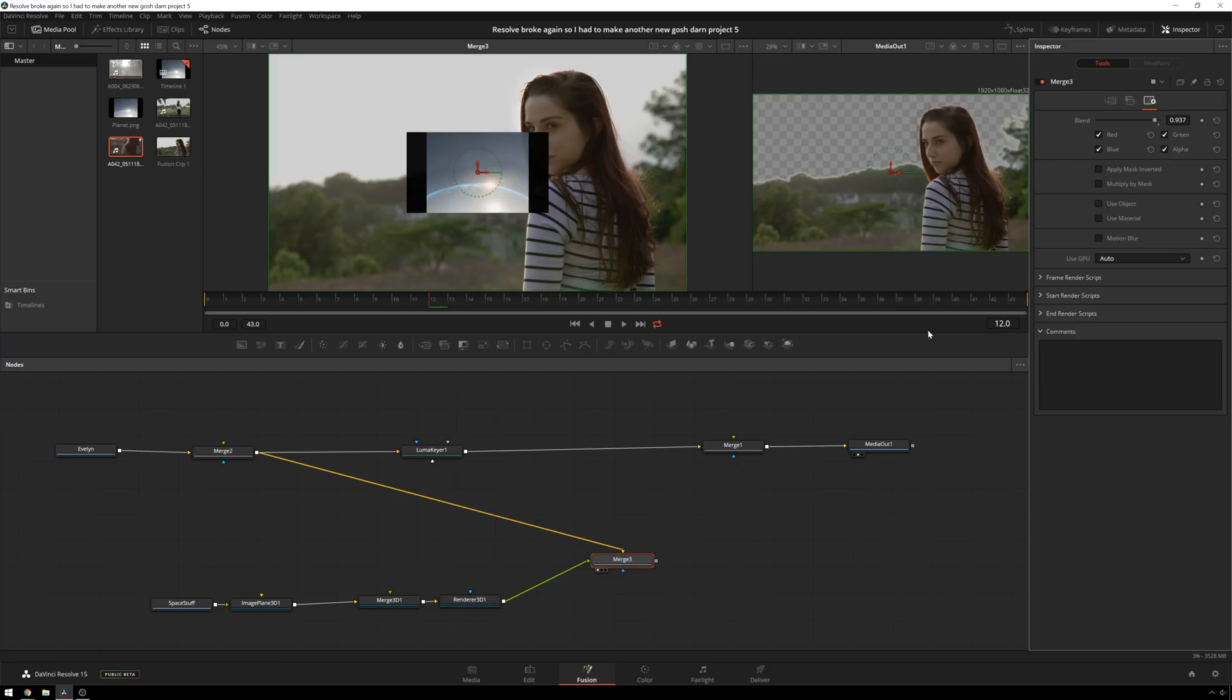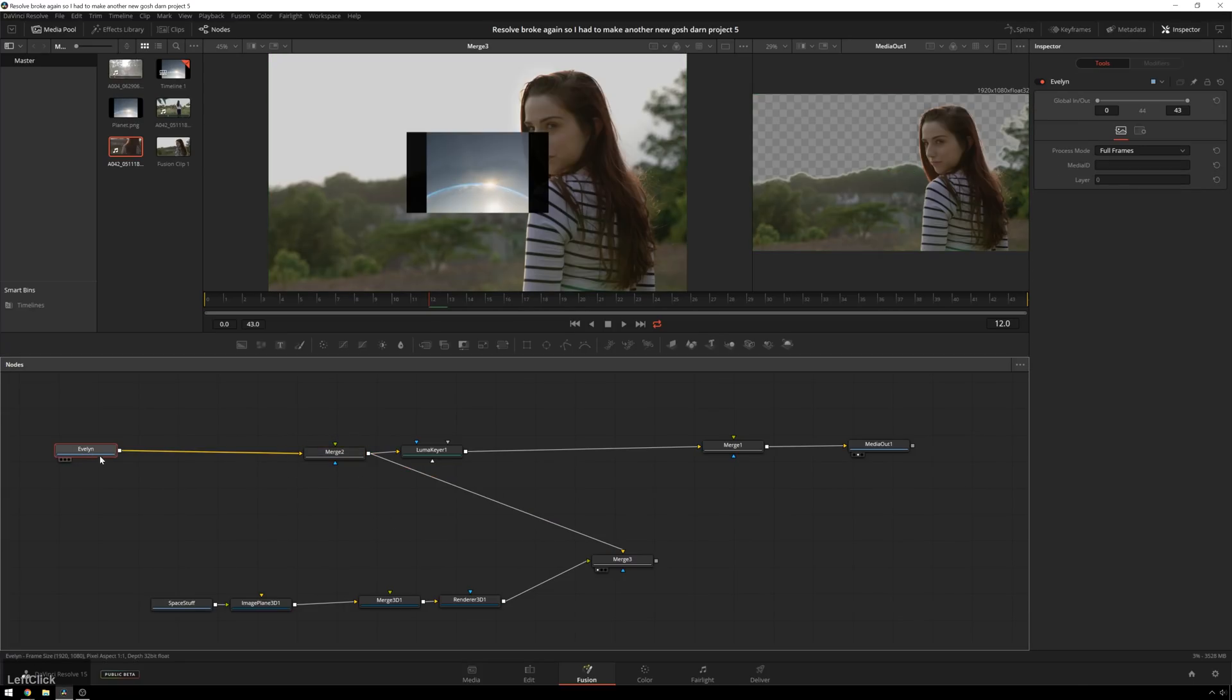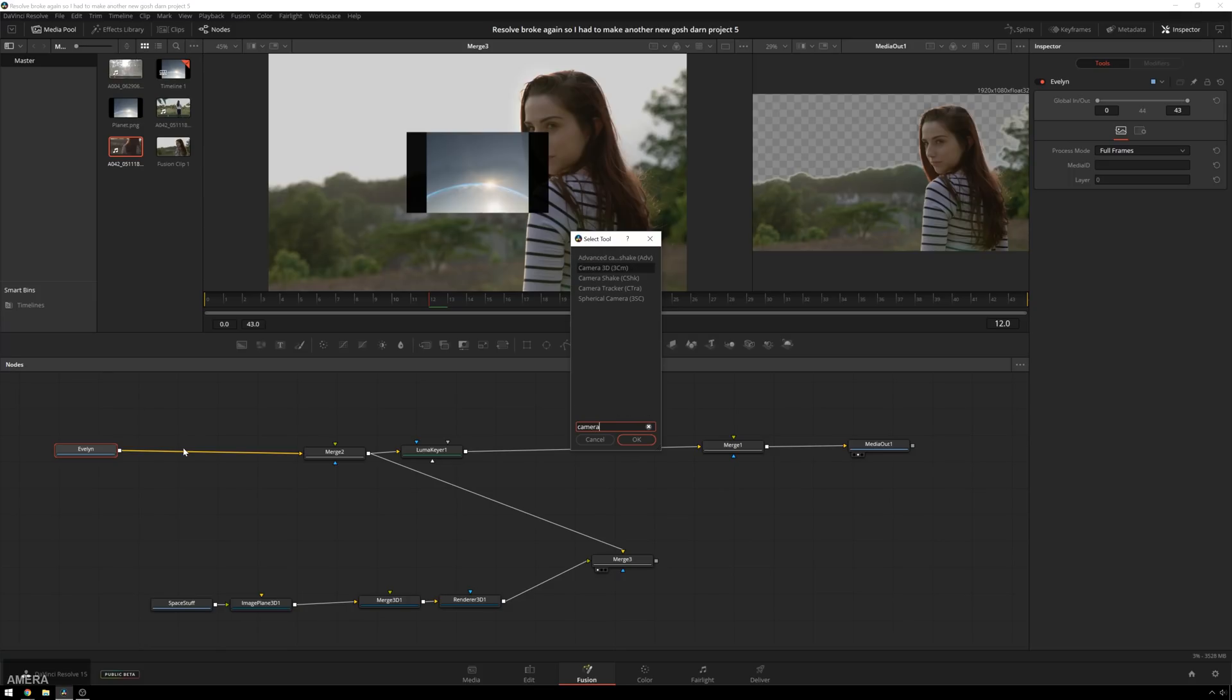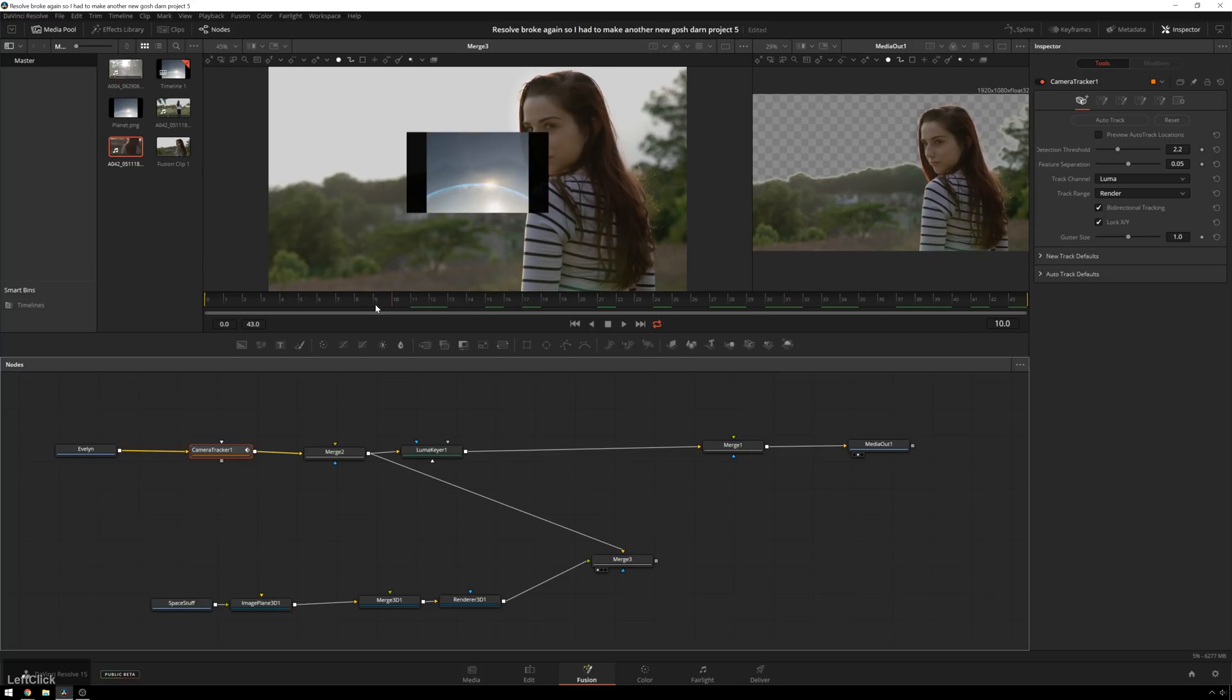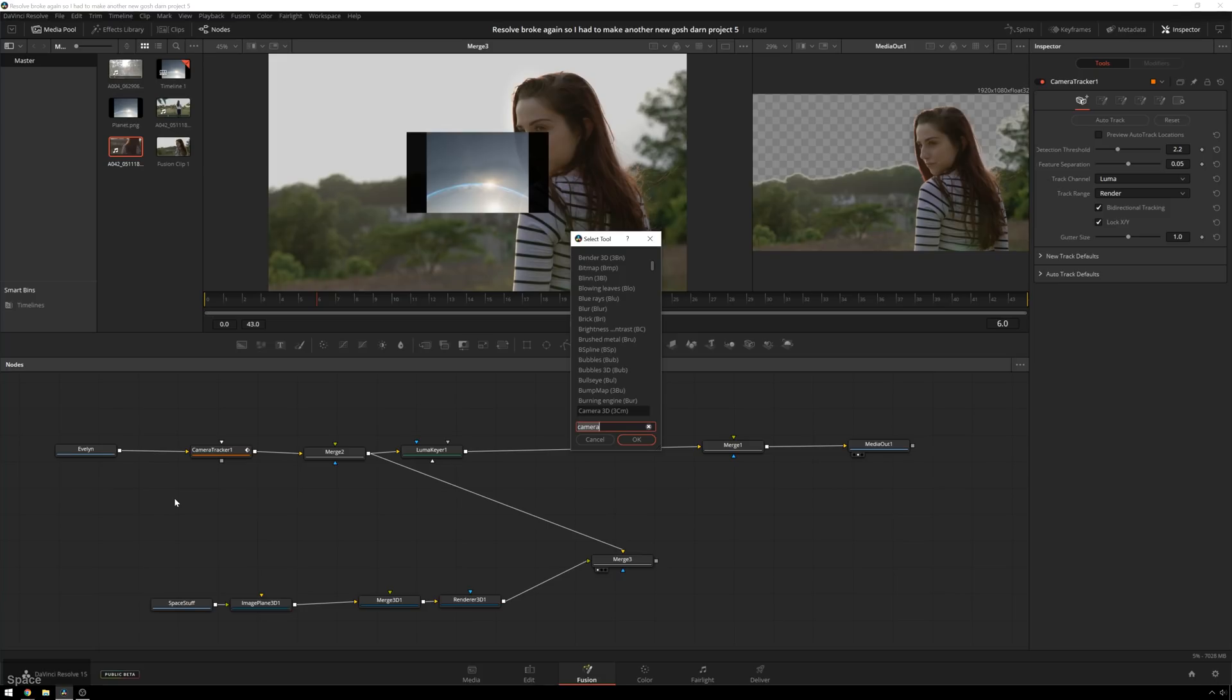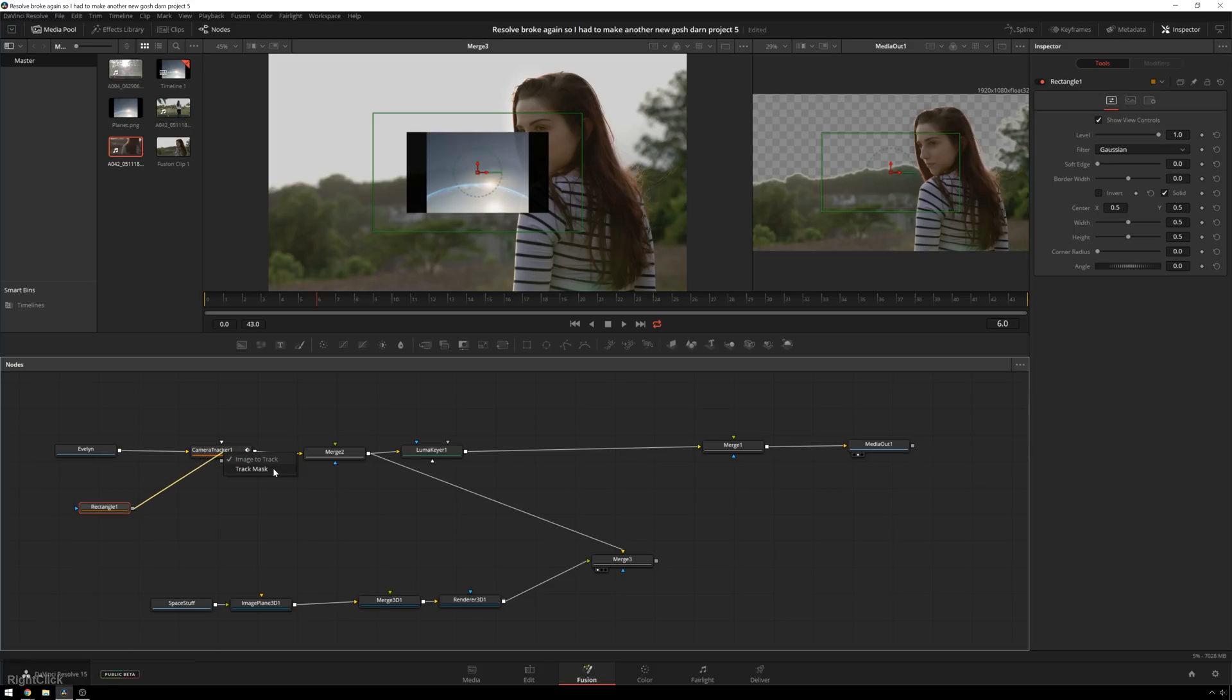So now we're going to get on to the exciting part and where things are most likely to crash, and that is the camera track. So shift space, camera, tracker, pop that right in there. And before we track, you see that since Evelyn is moving in the foreground and is not part of the 3D scene, we need to mask her out. So we do that just by going to shift space and REC, drop a little rectangle in here because it's nice and simple. And when I use splines, it crashes. It's a common theme here.